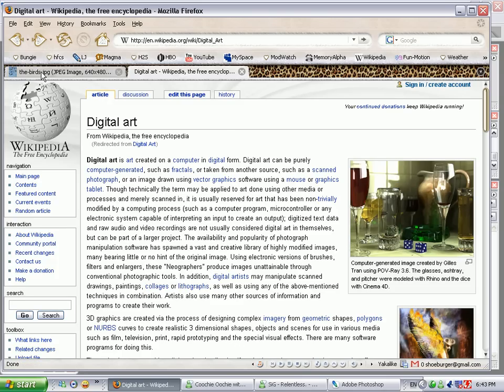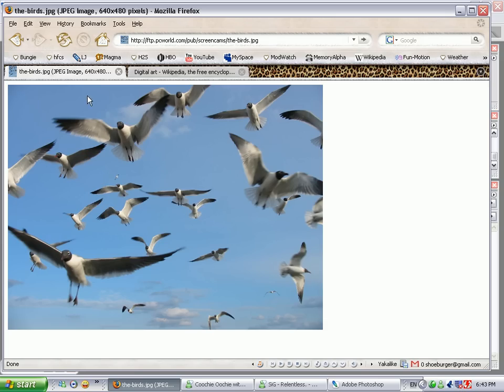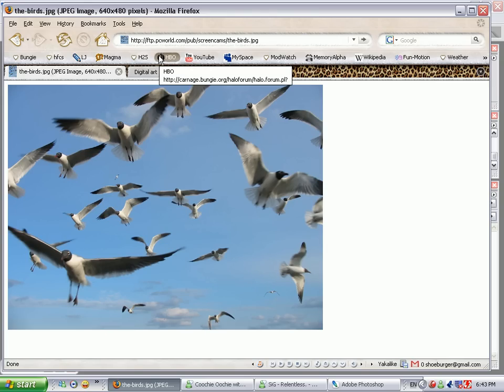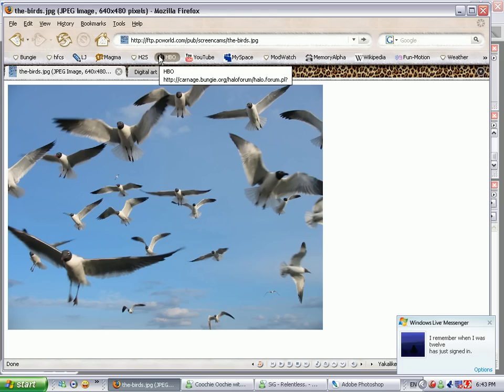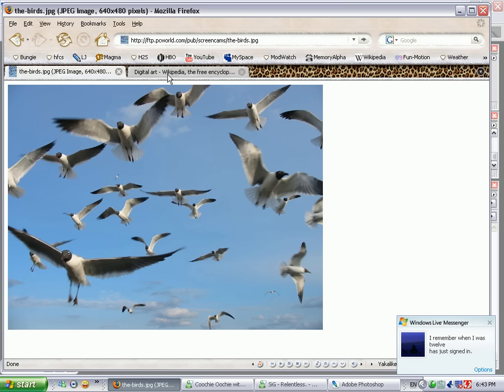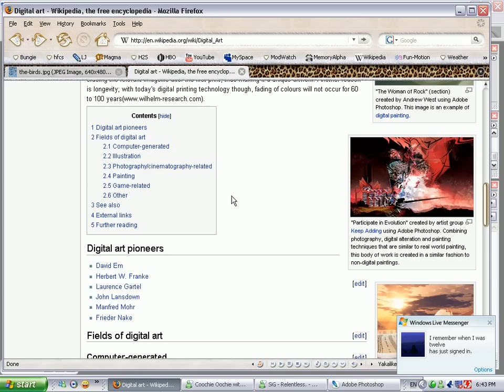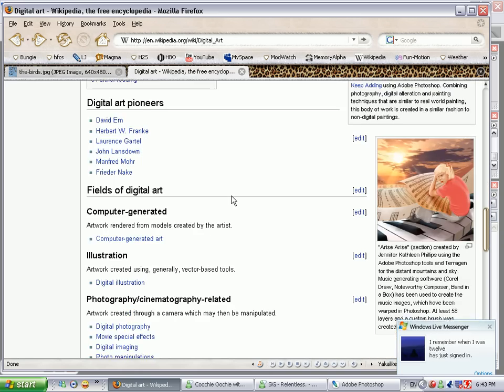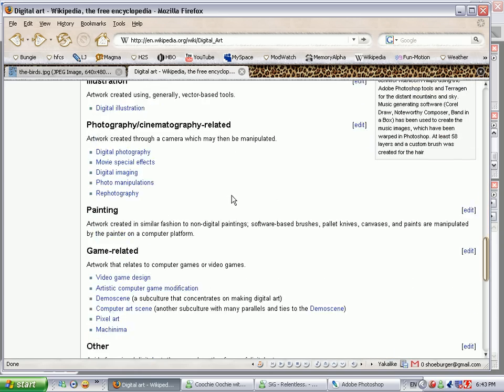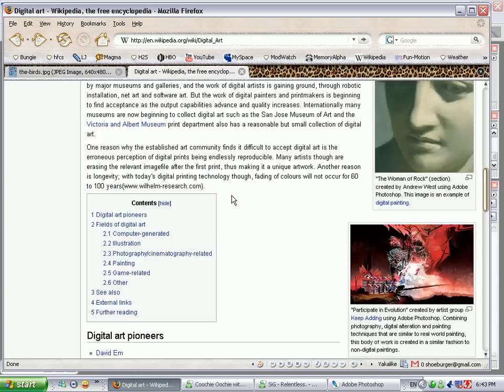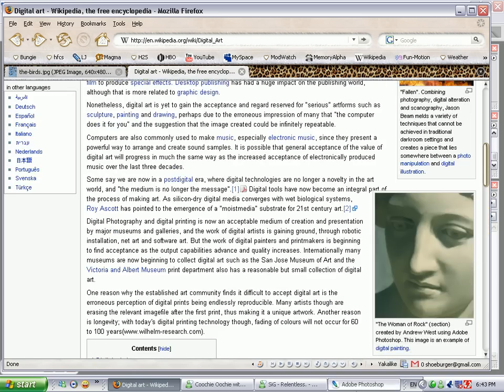So by the end of this we should probably have, you know, the basic goal is to have something that looks sort of like this, which is quite, I mean it's computer generated. Digital art does have computer generated material in it as well, not just Adobe Photoshop or you can even have fractals.